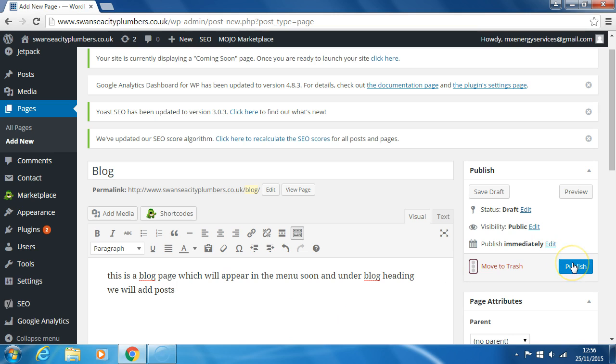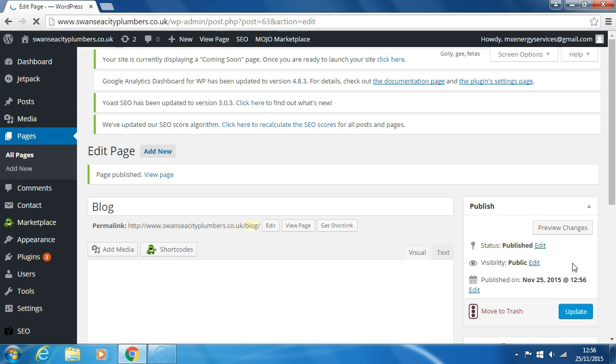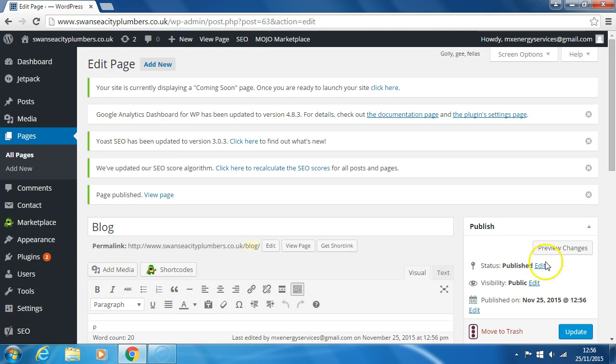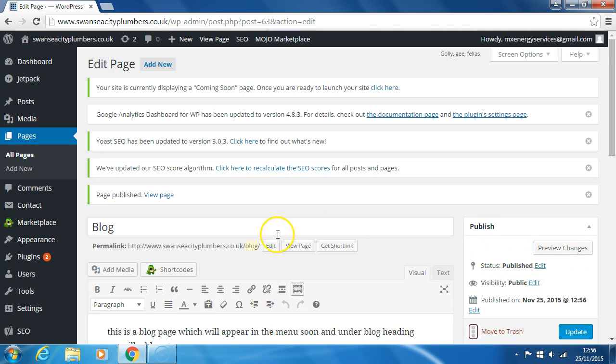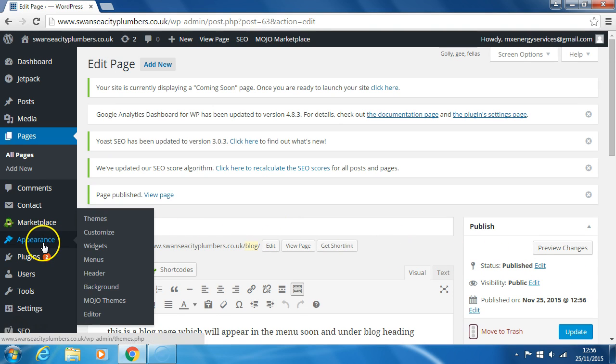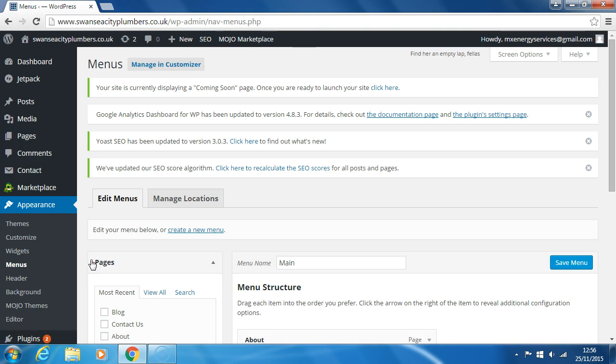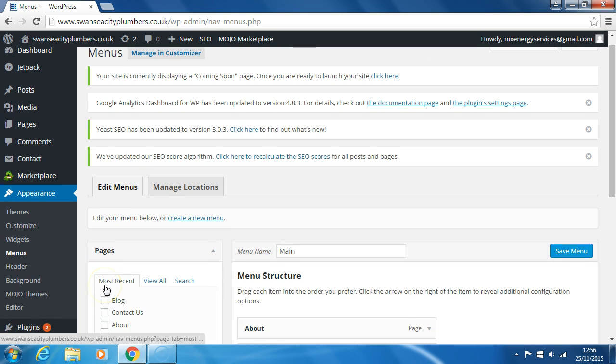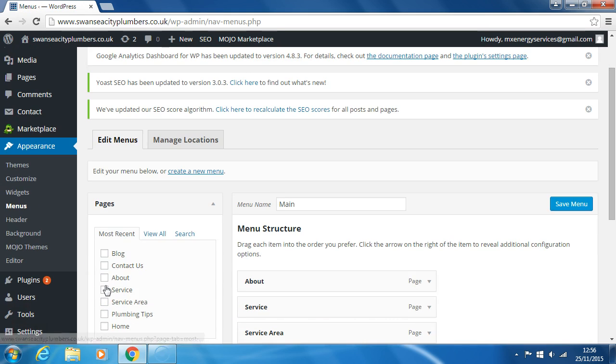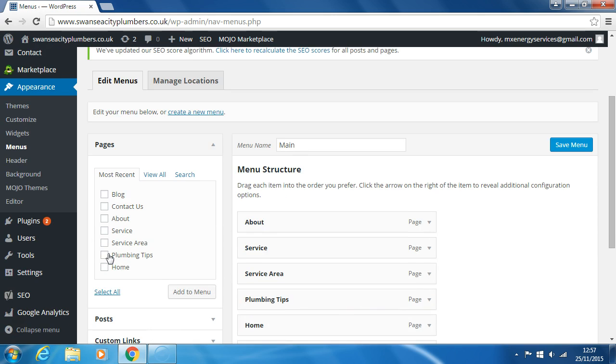Click publish. Now we need to go to Appearance and Menus. We've added the blog to the menu.